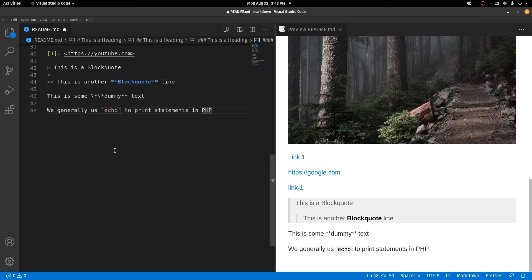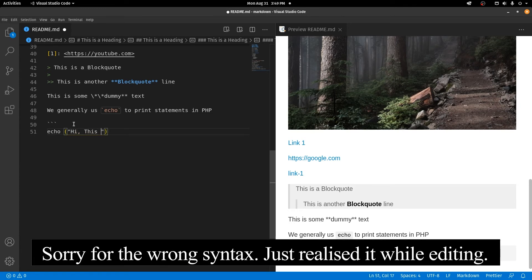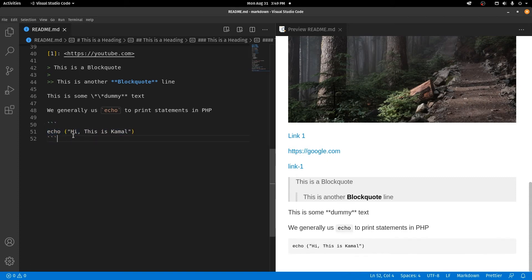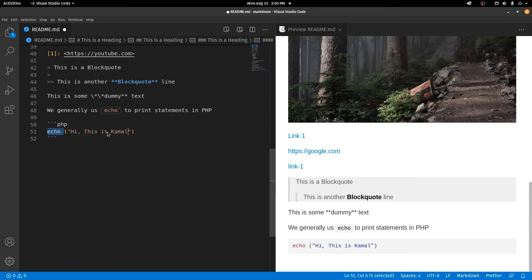In extended Markdown you can have individual code blocks. The syntax starts with three backticks and ends with three backticks — anything placed in between is outputted as a code block. To make it even better, you can type the programming language after the opening backticks. Since we're using echo which is part of PHP, typing PHP will automatically add syntax highlighting to the PHP functions inside the block.